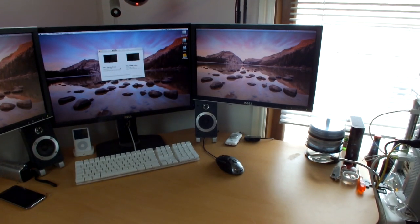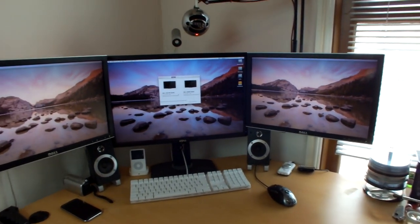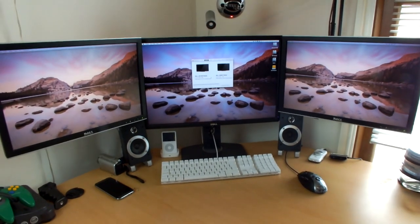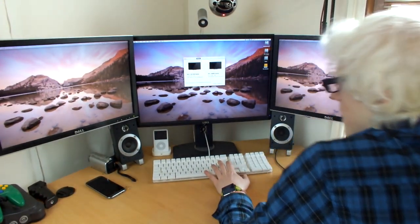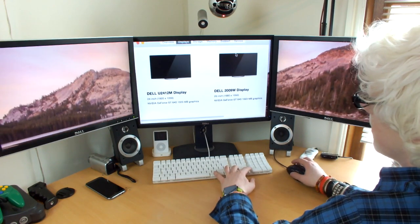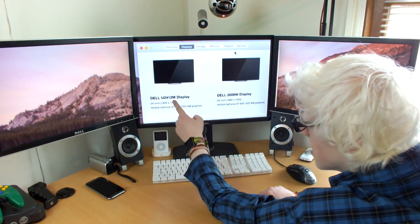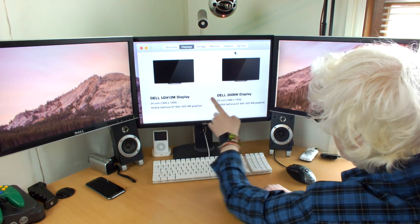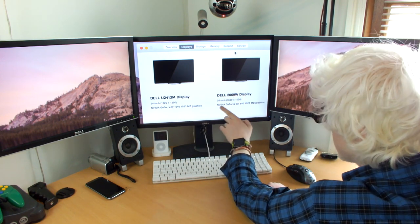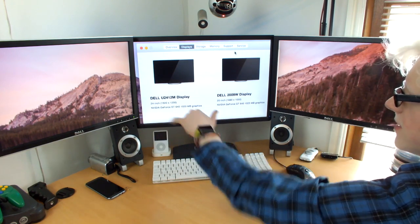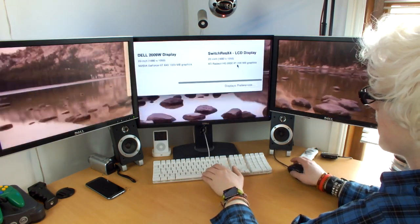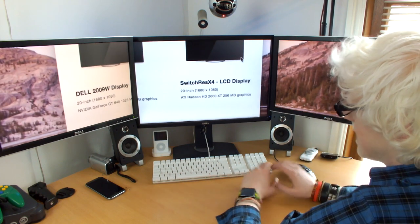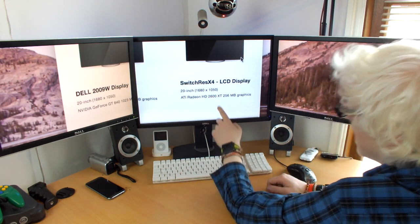So guys, as you can see, my setup is all back to normal. All the cable ties and whatnot are back in place. And if we take a little quick look, I hope you can see this, but I'll explain it anyway. If I take a quick look here at the displays, you can see Dell U2412M, which is running off the GeForce GT 640. Same with the Dell 2009W. That's running off the GT 640. That's both of those displays. And then this display, if you scroll over, SwitchRes X4 LCD display running off Radeon HD 2600 XT.